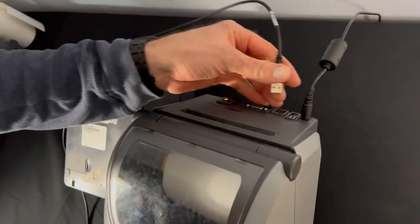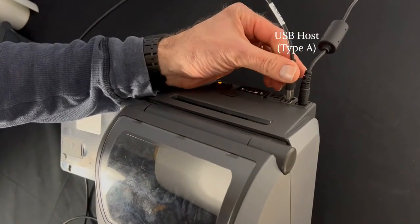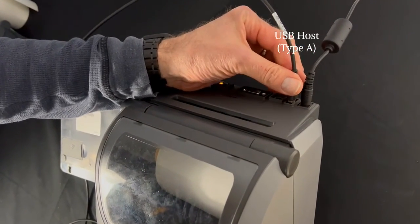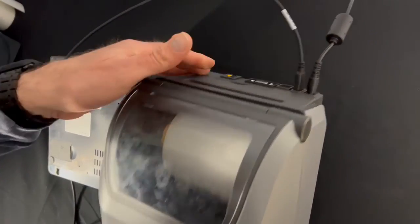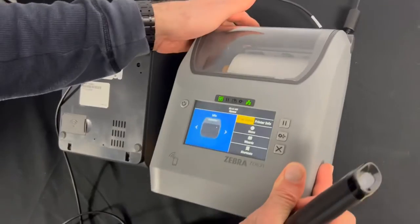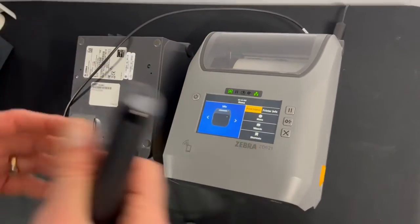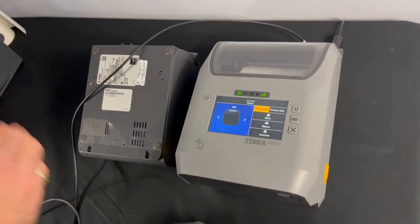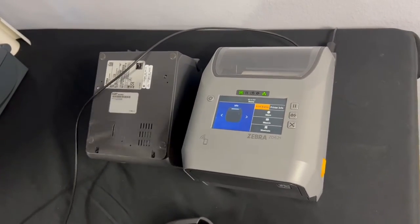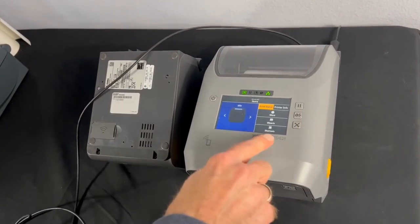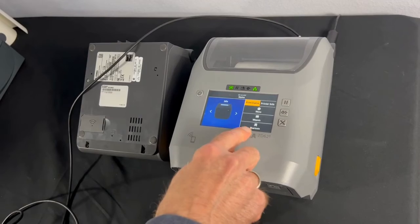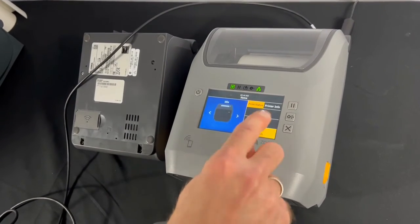I'm going to plug it in. You can hear the scanner coming online. I'm going to go here to shortcuts.